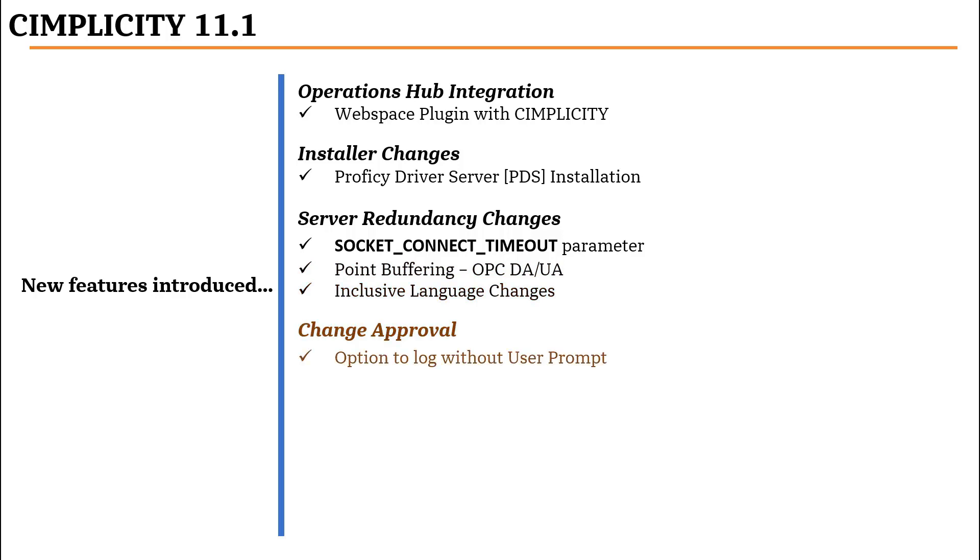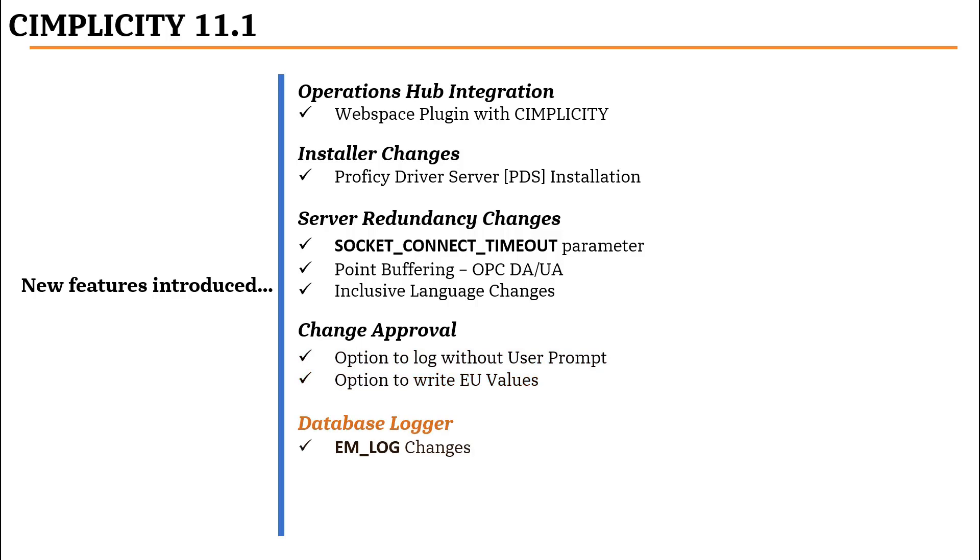For change approval, we now have provided the option to log data without user prompt and also to write EU values. For database logger, we have made many changes to EM log.